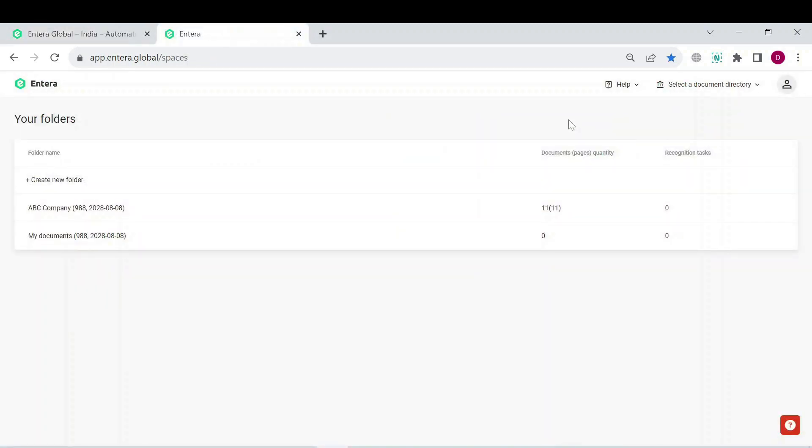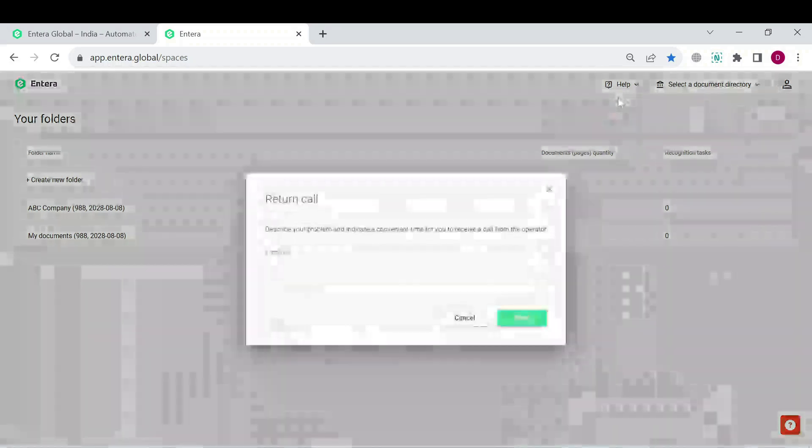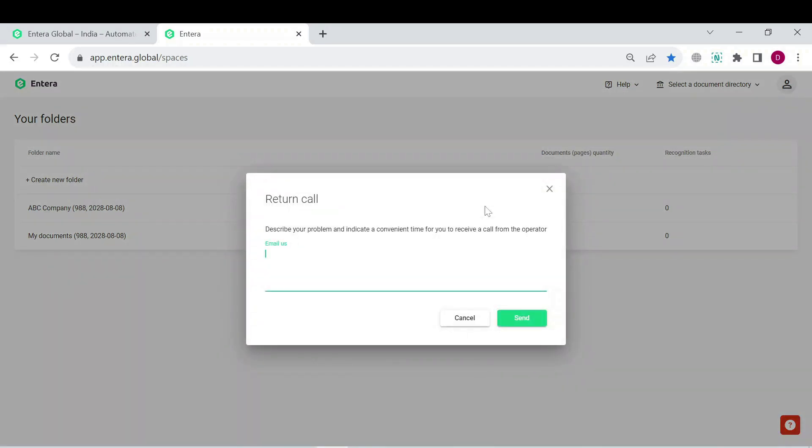In case you would like to request a callback, click on the help option in your Entera account webpage and fill in the form for a return call from us.